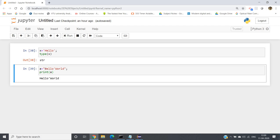Now let us do the reverse: define the string using single quotes and give a double quote inside it. So a equals hello world, where in between hello and world there is one double quote, but hello world is defined inside single quotes. If we run this, see — hello world we are getting with a double quote in between. So if we define a string using double quotes we can easily give single quote inside, and if we define using single quotes we can give double quote inside.